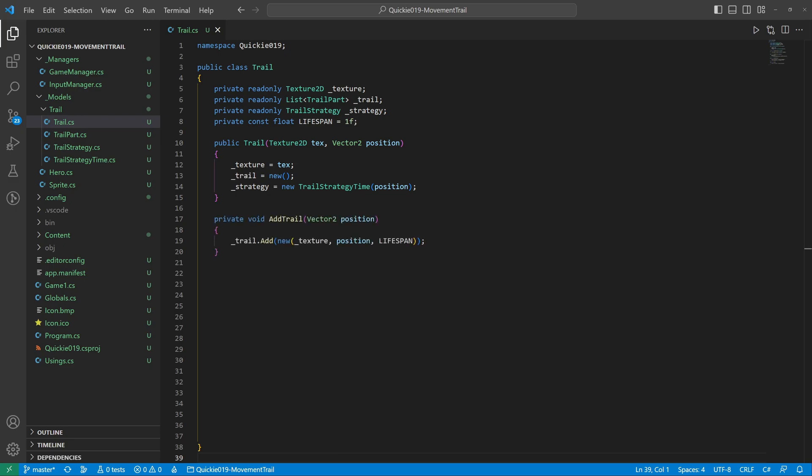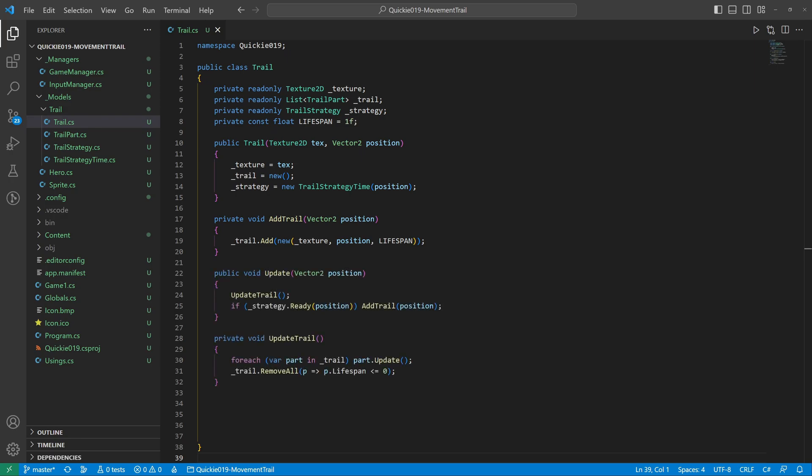That is a helpful method that adds a new trail part. The update method first handles the parts and removes all that expired. Then creates a new part according to the strategy. The draw method goes through the list of parts.